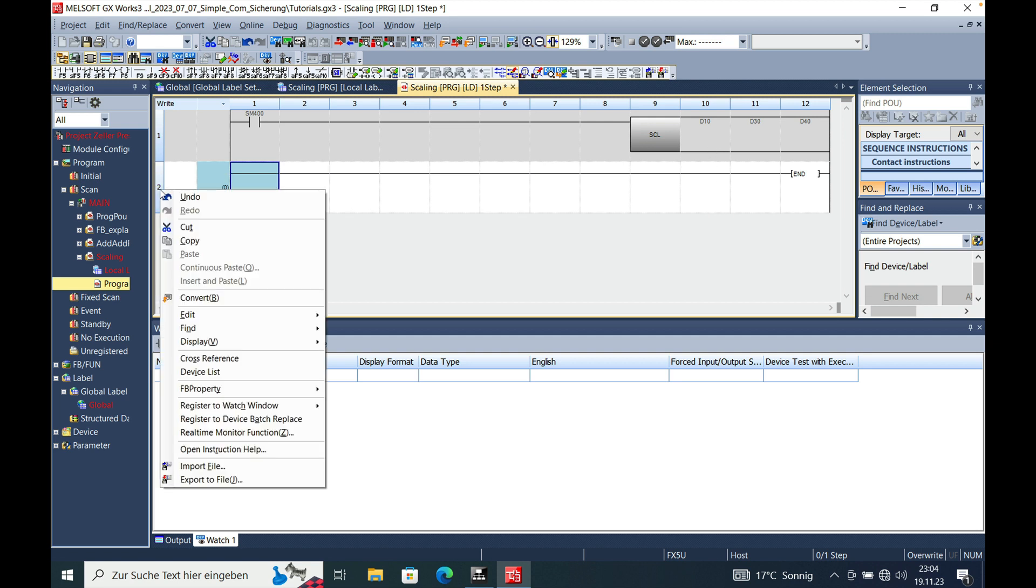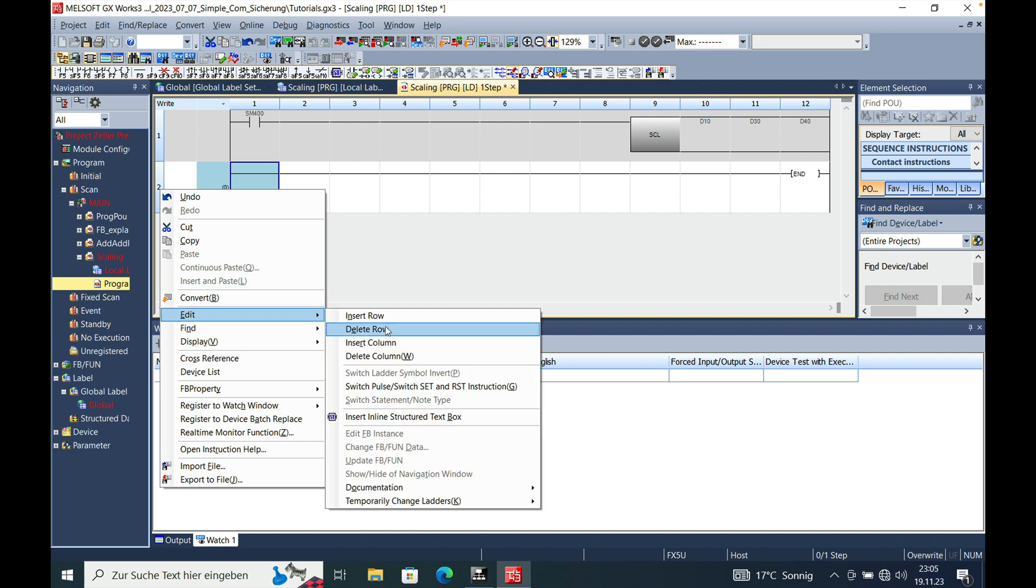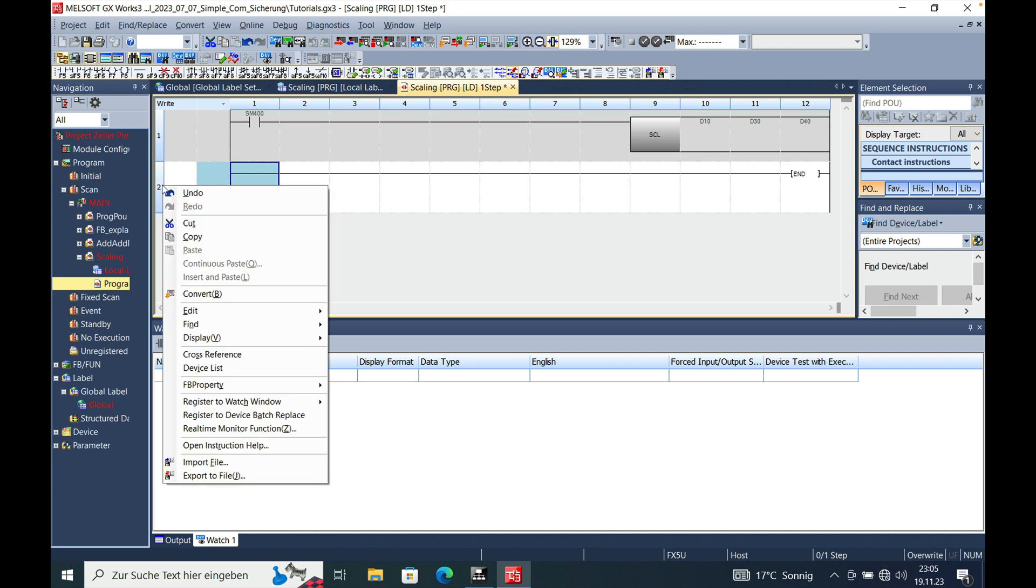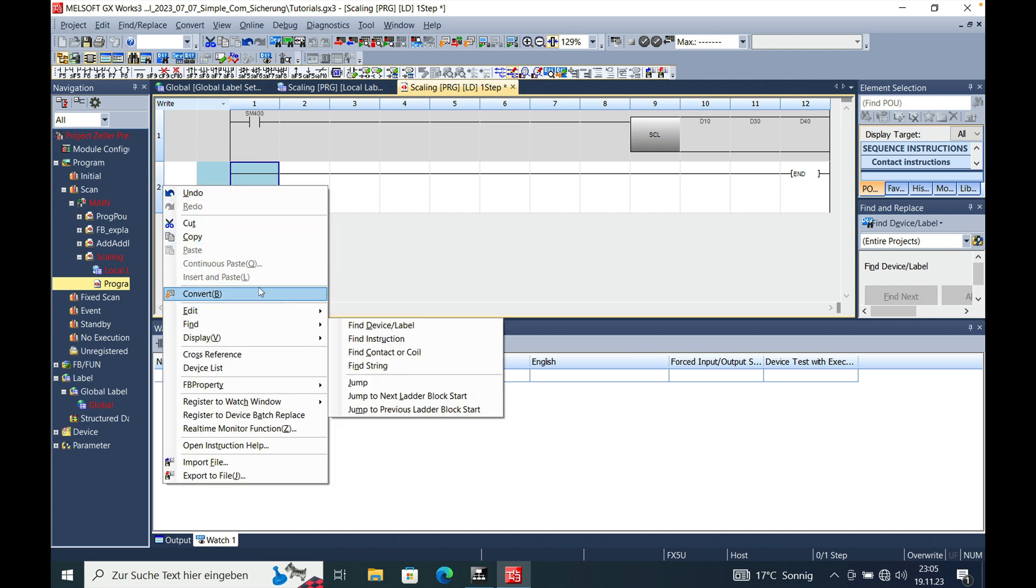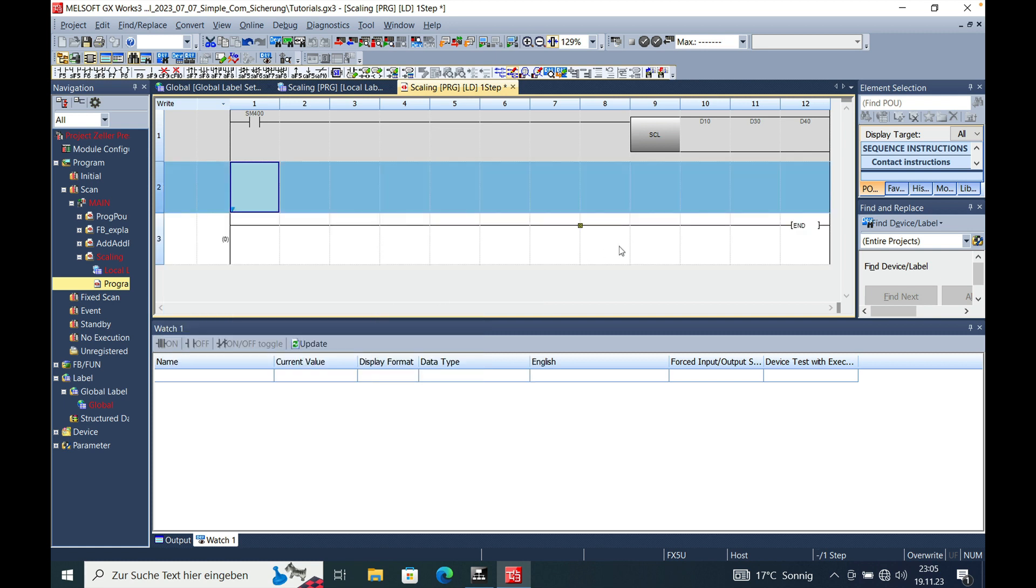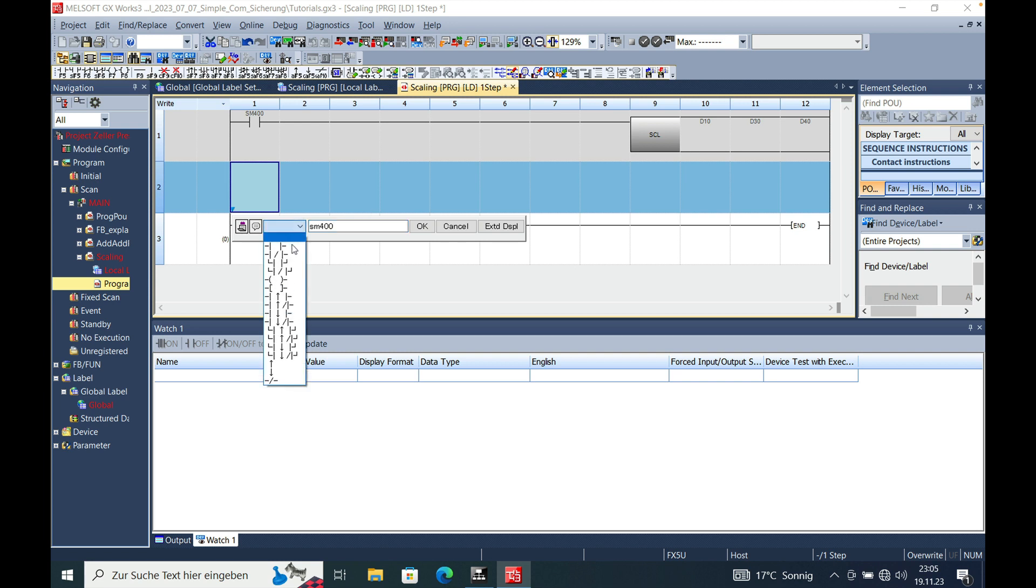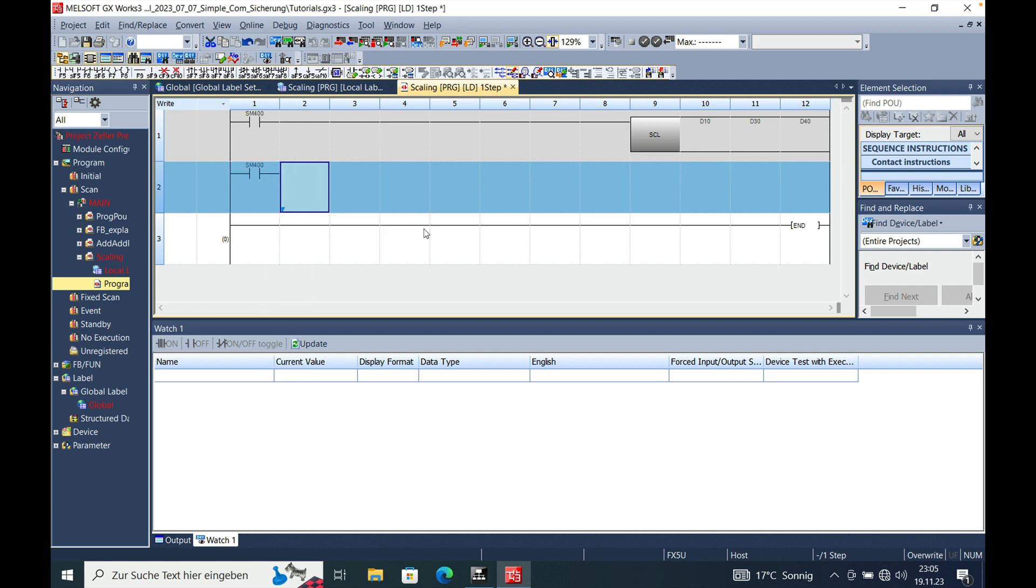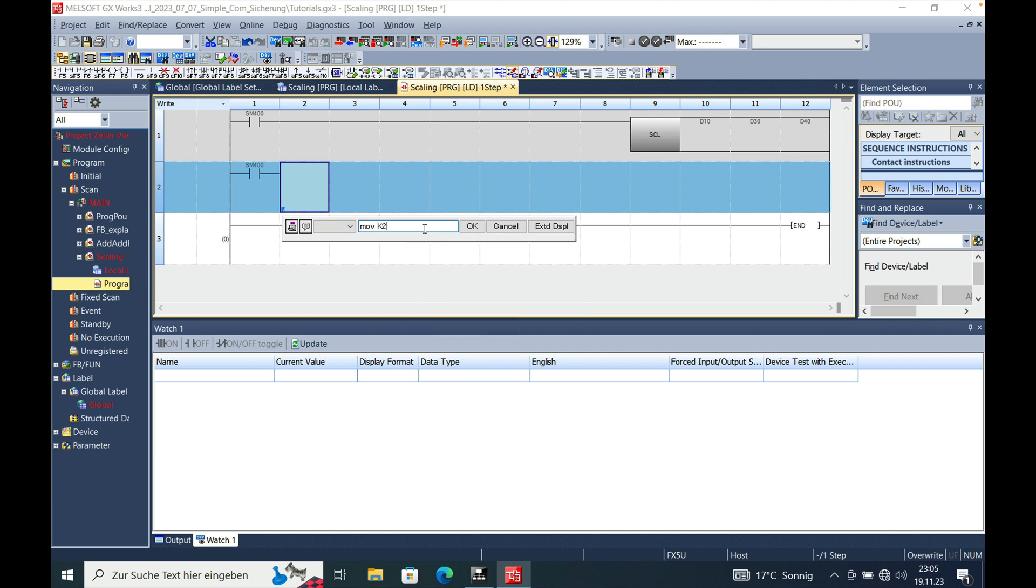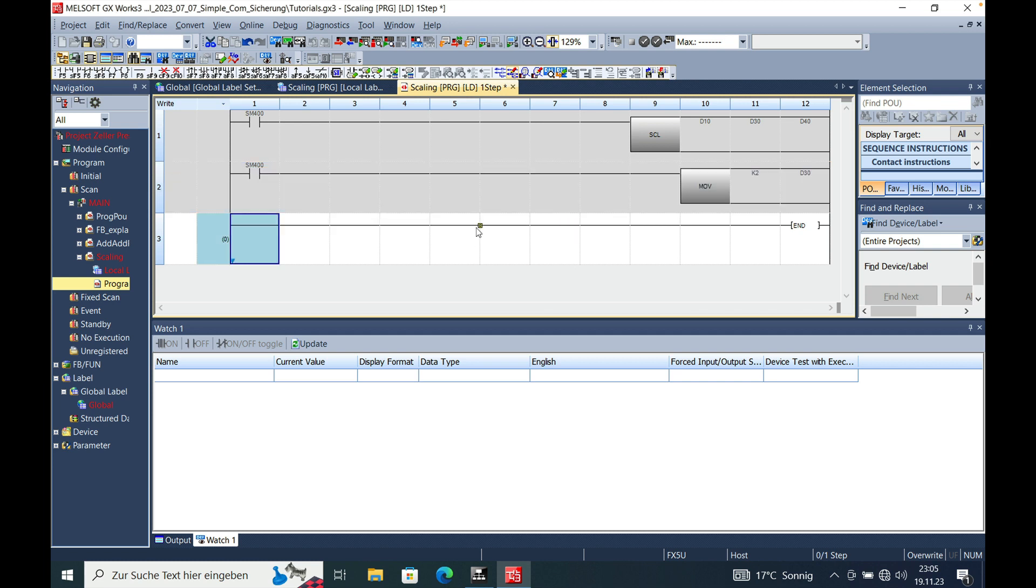And then we need to make an initialization of the scaling function itself. There we go. Put a normally open in front of it again and call it also SM400. And then you make a move instruction. Move K2 to the D30 which describes the length of your scaling function. And this way your scaling function is initialized.